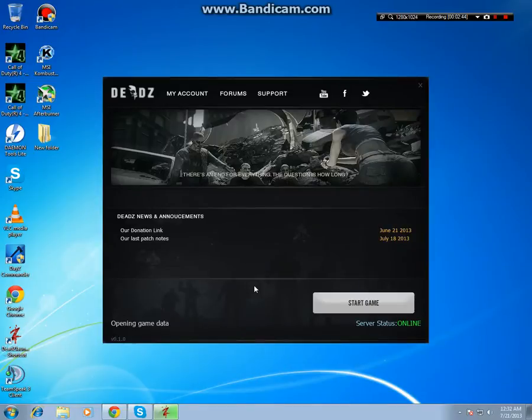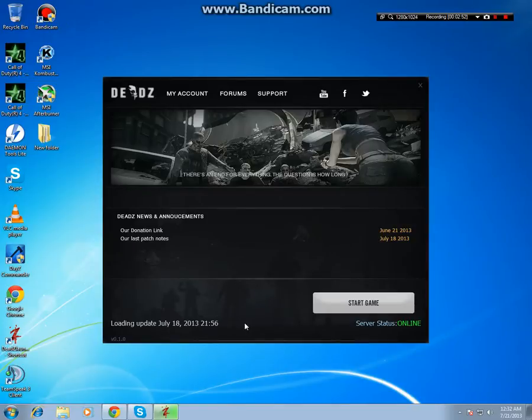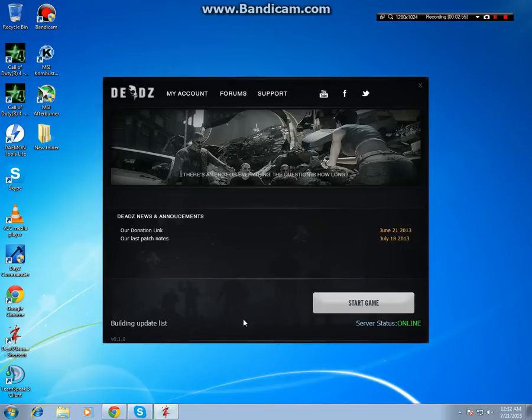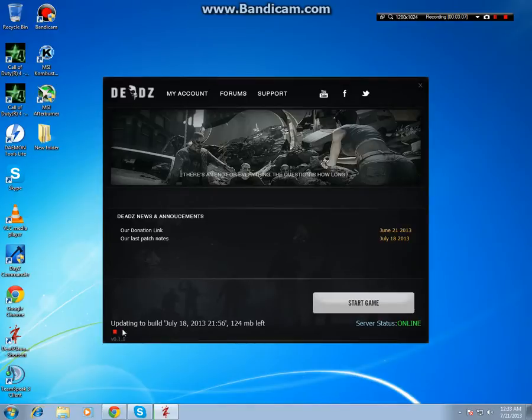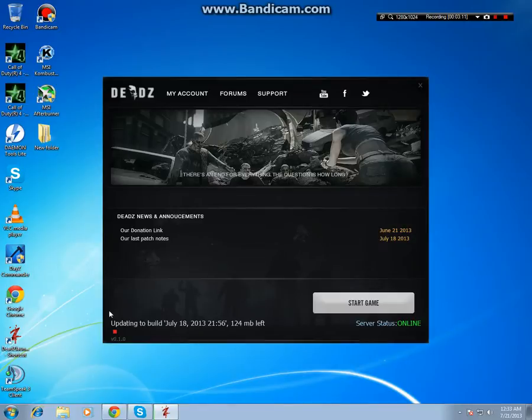How it looks, so it's gonna start to update and you'll see in just a minute. See, updating to build July 18th, so it's beginning to update—125 megabytes left. So there you go. Now once it's finished updating, you'll see right here that the game is ready to play. Just click on Start Game and that's it.